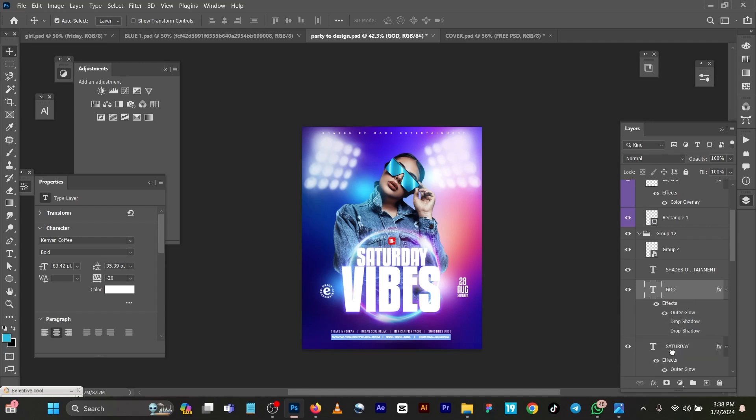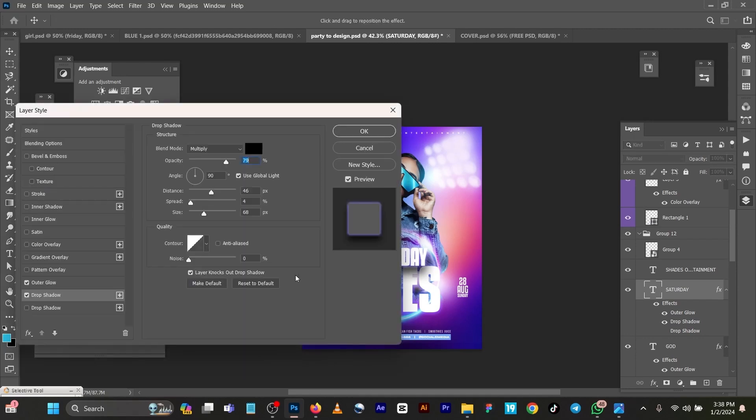Like this was added drop shadow. Blend mode multiply, opacity 79, distance 46, spread 4, size 68.